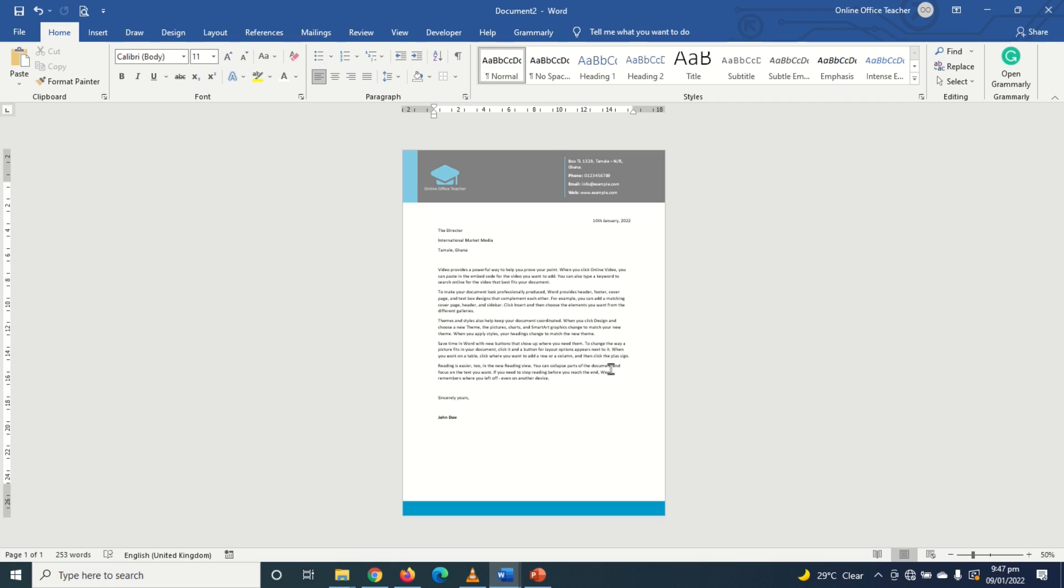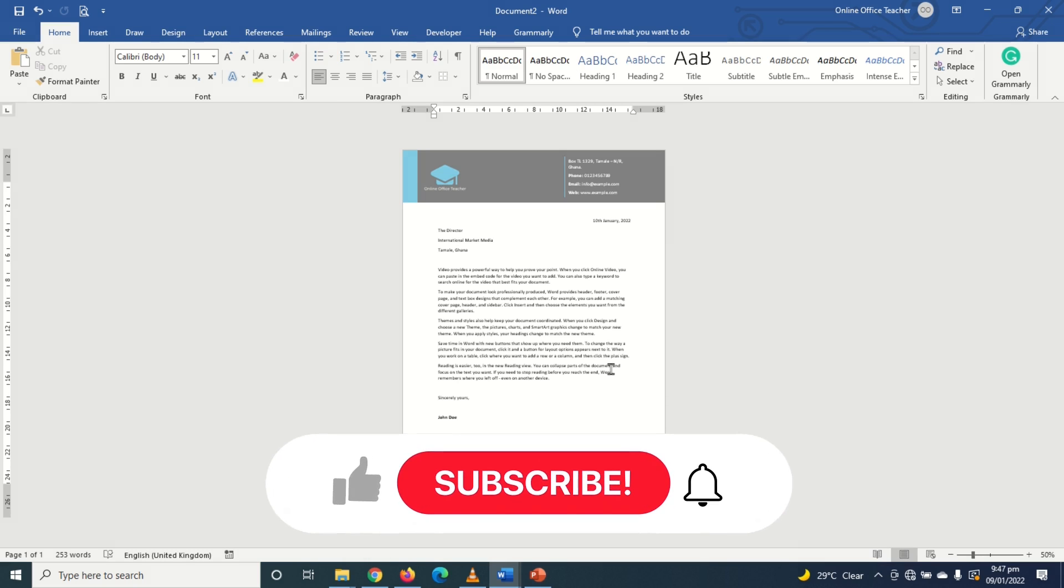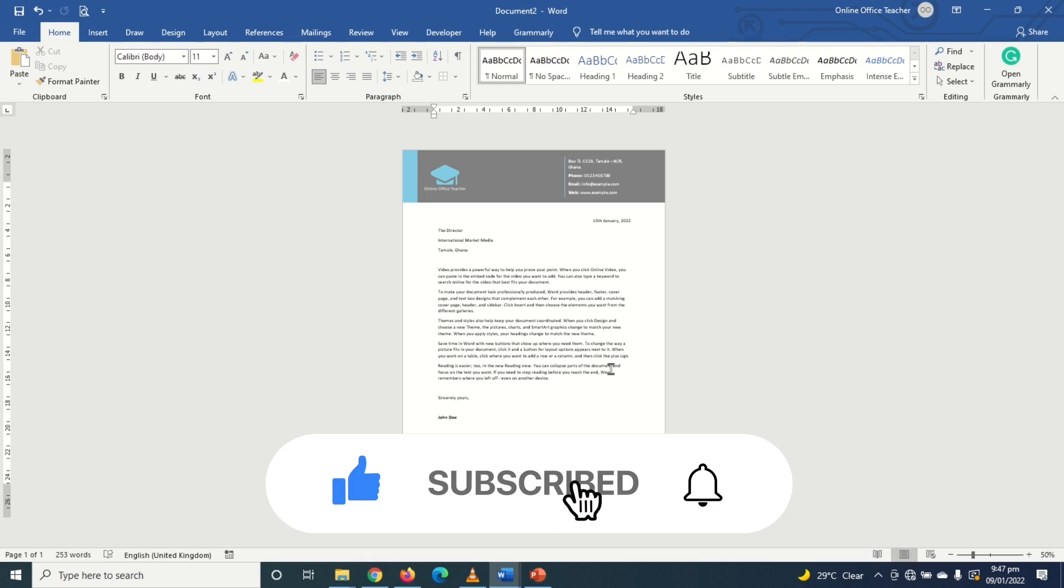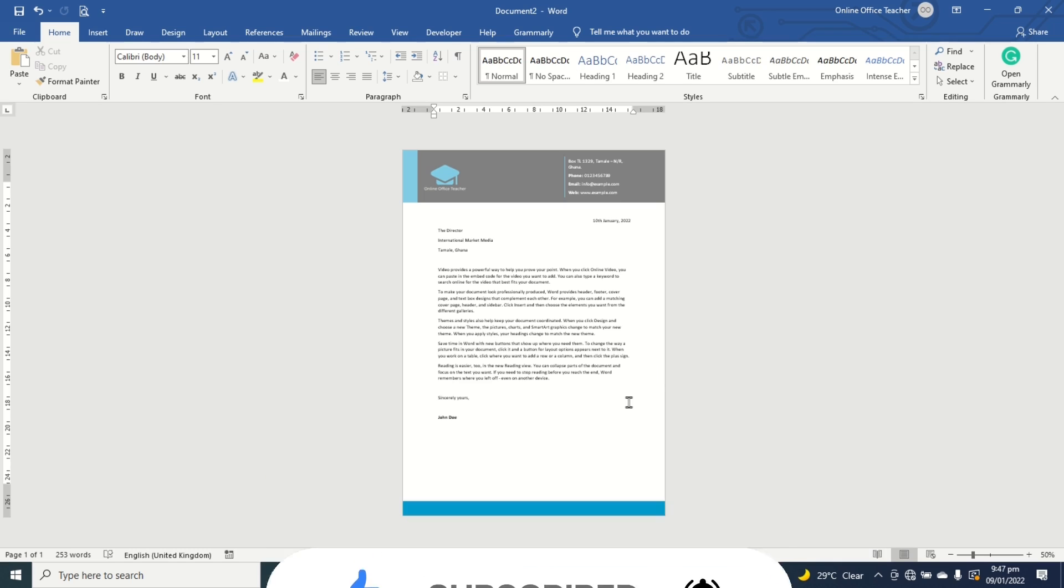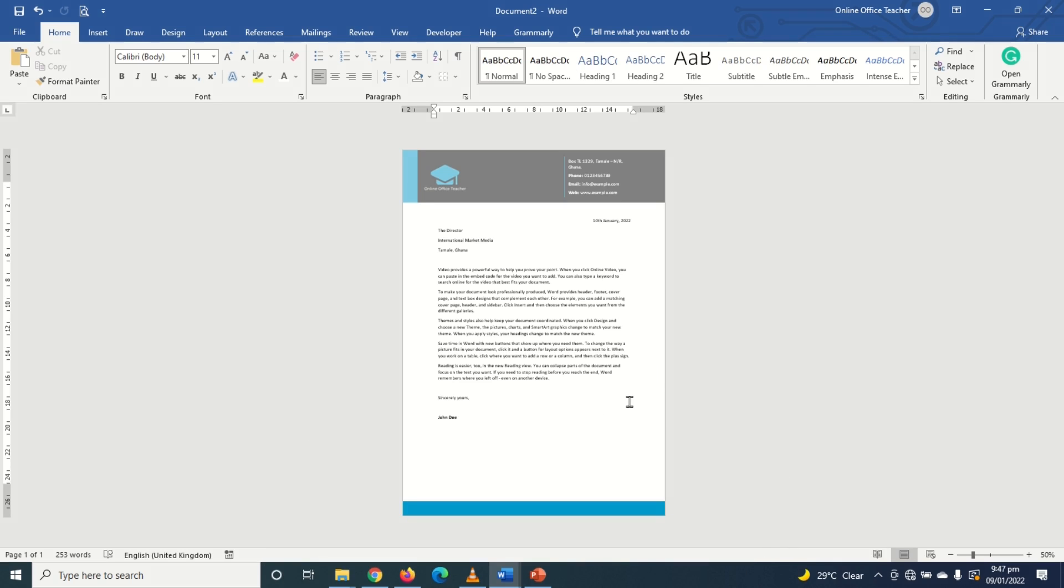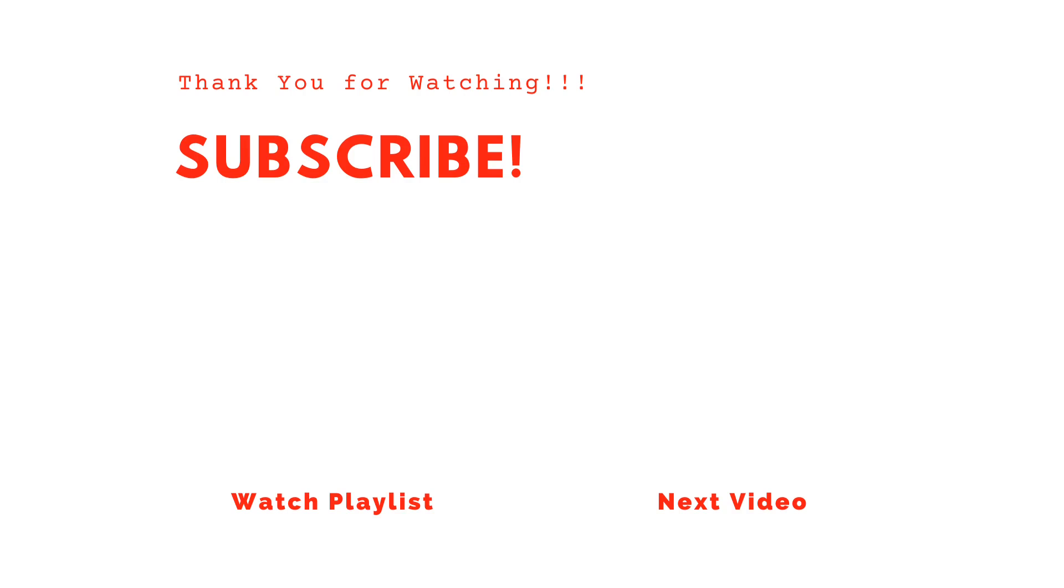If you found value, kindly hit the like button, subscribe and also enable the notification bell so that each time I post a new video on this channel, you'll be the first to know. Keep watching and I'll see you in the next one.